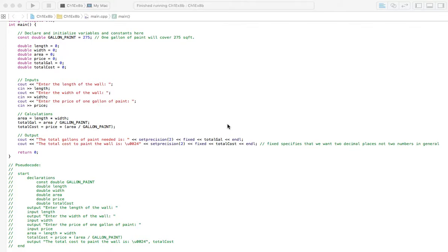Welcome to Homework Answers. We're going through the textbook Programming, Logic, and Design, 8th Edition by Joyce Ferrell. And in this video, we're covering Chapter 1, Exercise 8b.